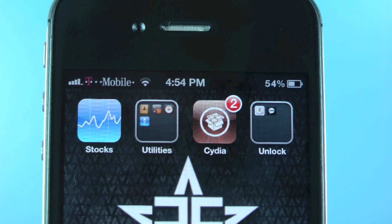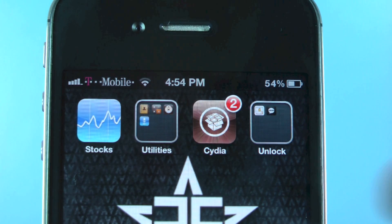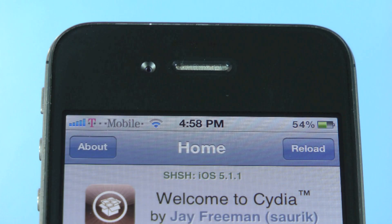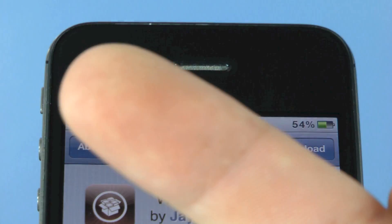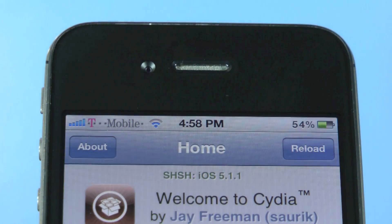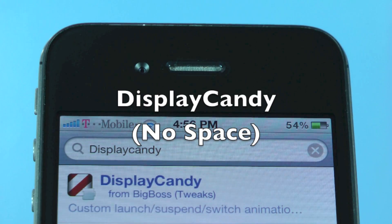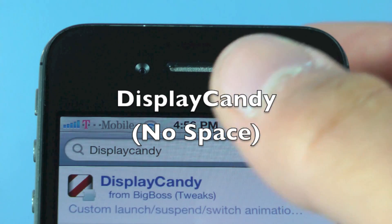Now to get it, all you have to do is open up Cydia. You do need to be jailbroken in order to install this tweak. If you guys are not jailbroken yet, click on this annotation right there — it'll take you to my latest jailbreak video — and you want to search for Display Candy.